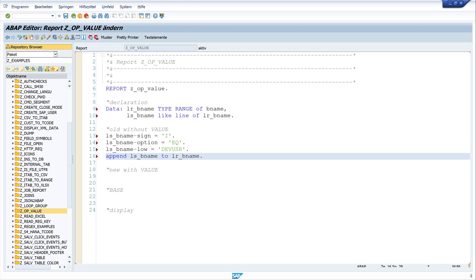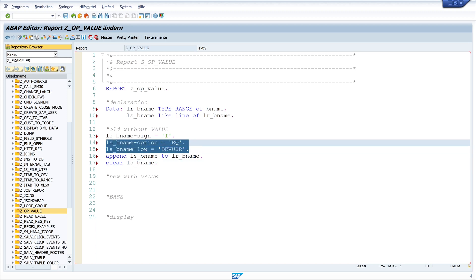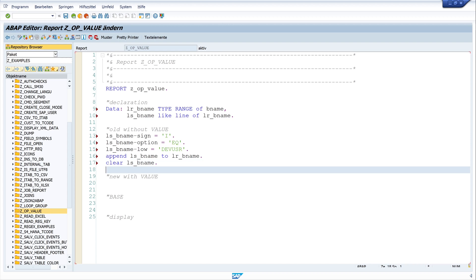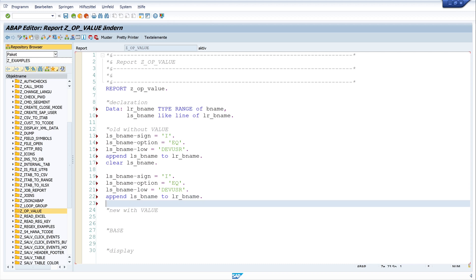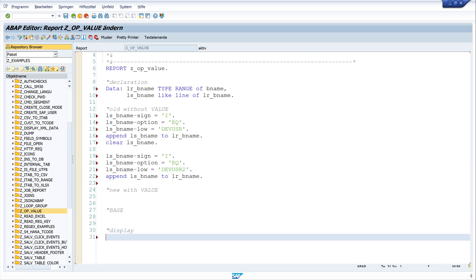And let's add another record. And for this we use the same structure. So let's clear this here. And let's copy the code here and paste it. And sign and option is the same. We only change the dev_user, the low value to dev_user_2. So now we have created two entries in our range.